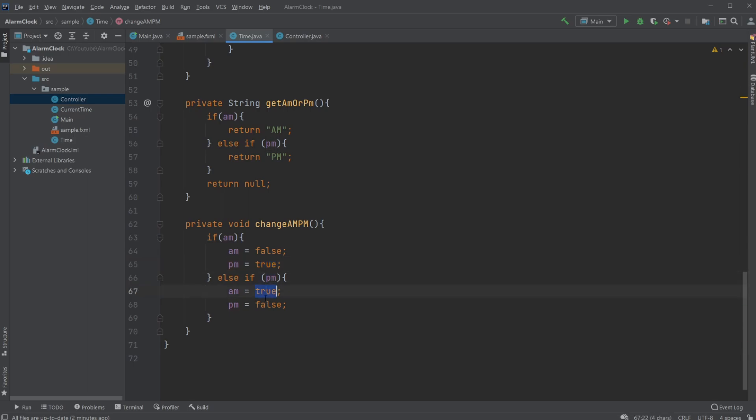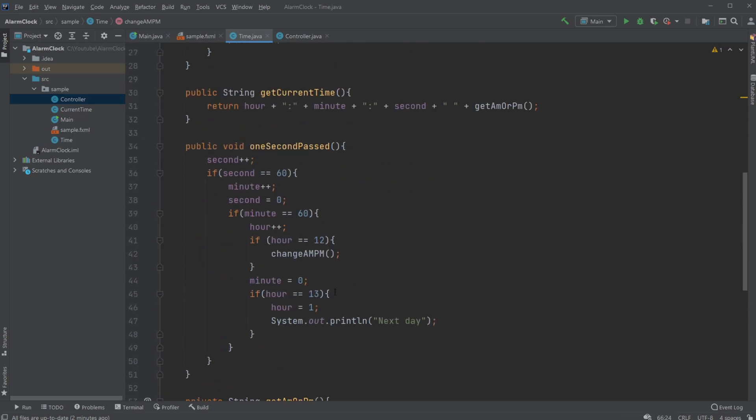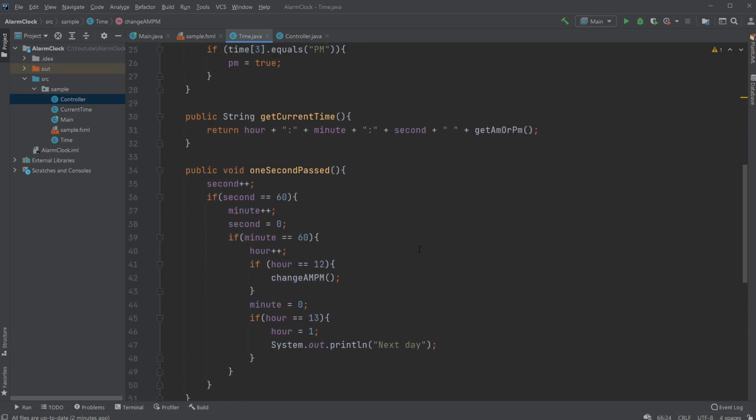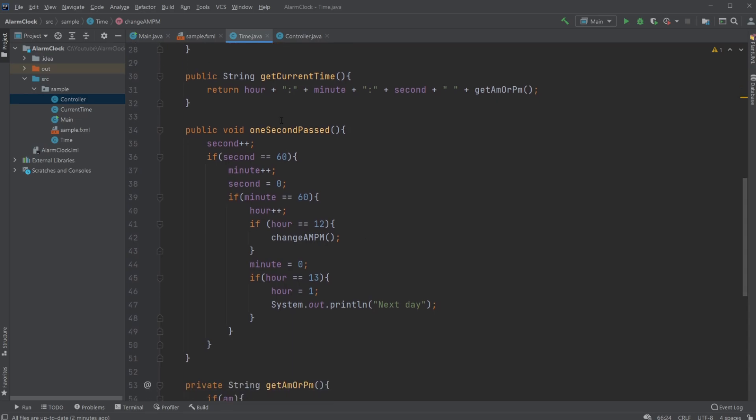So by simply creating this very simple loop, instead of at hour 24 resetting the day, we go at hour 13.